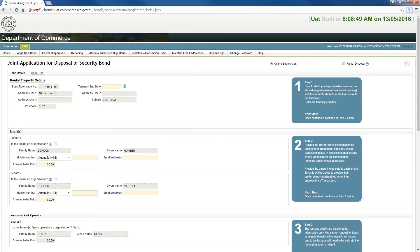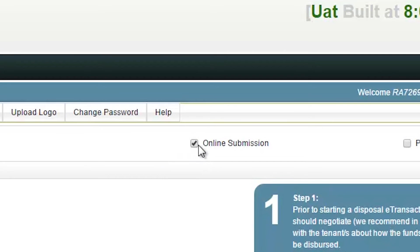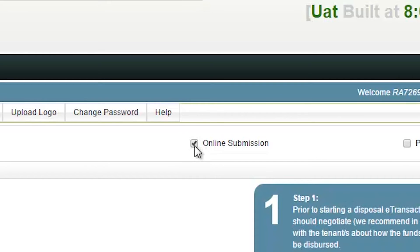In these cases, a red warning box will appear which will alert you to any issues that need resolving. Before you begin to enter information, ensure that the Online Submission checkbox at the top right of the screen is selected.